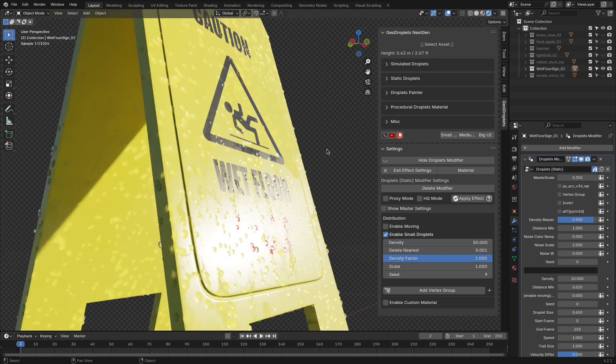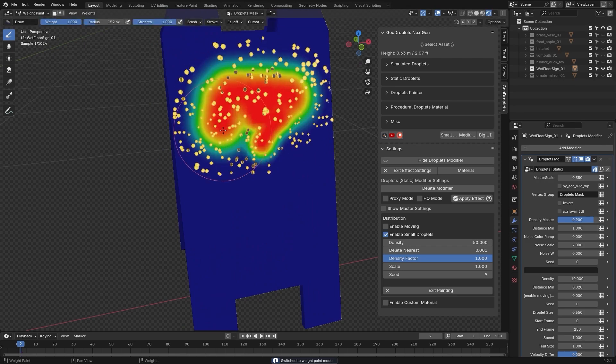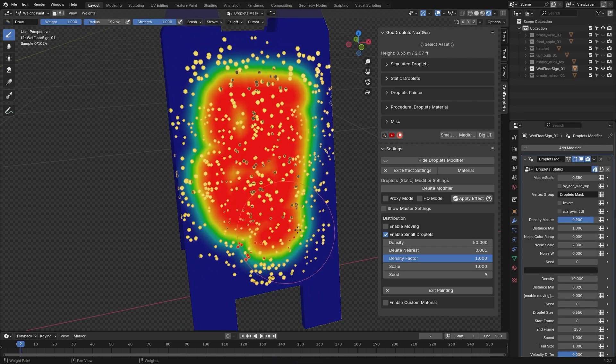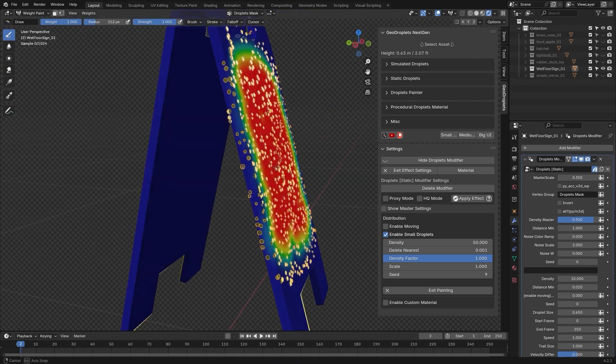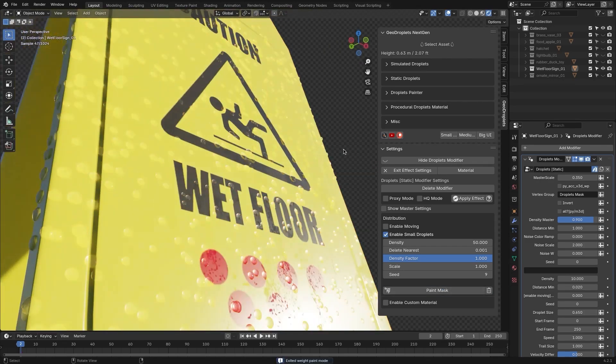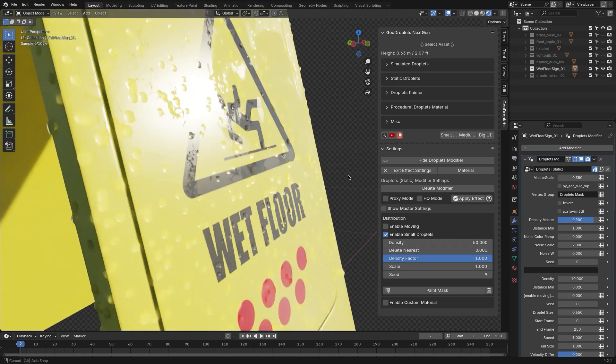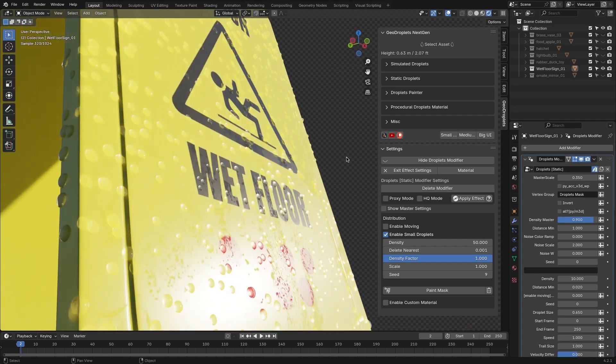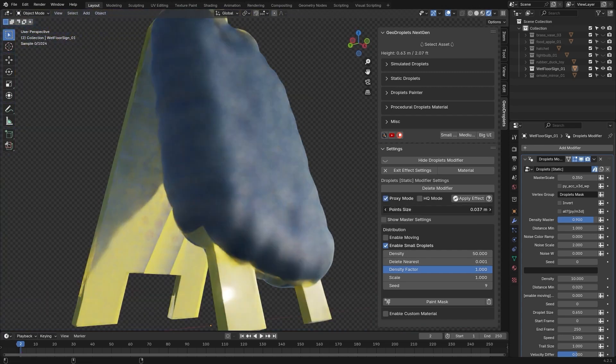With the possibility to weight paint, you also have the ability to enable Proxy mode and HQ mode, offering flexibility depending on the performance that you need.